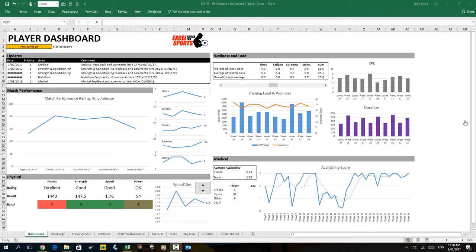Thanks for tuning in to part 3 of this video series. In the first two parts we looked at the creation of what you see in front of you now, which is a dashboard that links together information from six different sheets within the file.